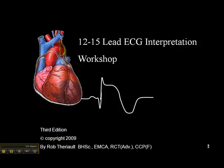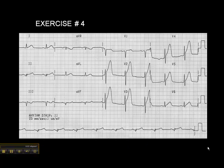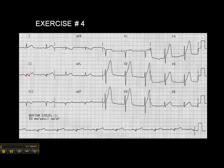Now let's look at exercise 4 on page 42, and again, following the same sort of process, looking at the ECG from left to right, we look at lead 2. Do we see ST elevation there? There might be a millimeter here.